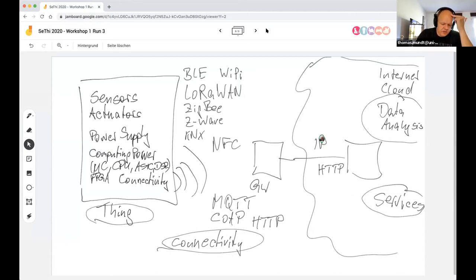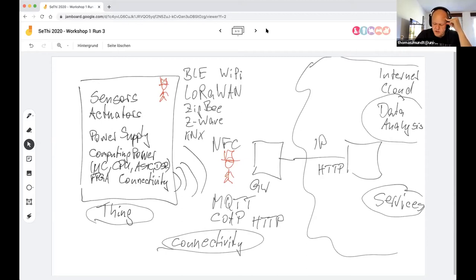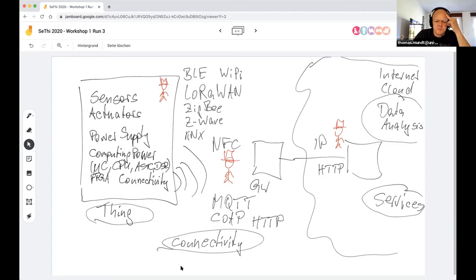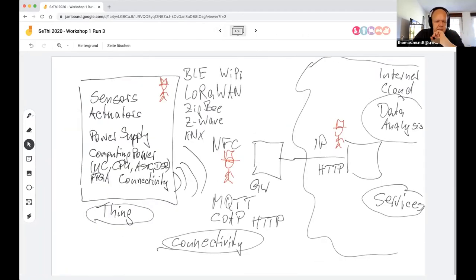How about security? Where could an attacker be? An attacker could intercept radio transmissions, be on your mobile device or thing already, have physical access to the thing, or intercept all messages on the network. Let's talk about general security considerations — what could an attacker do?